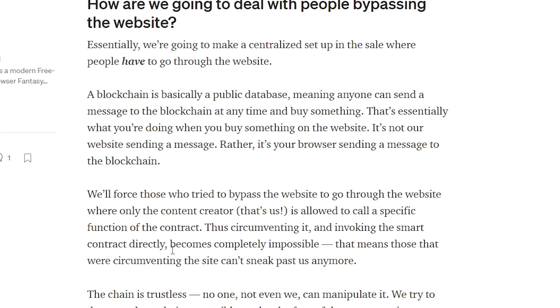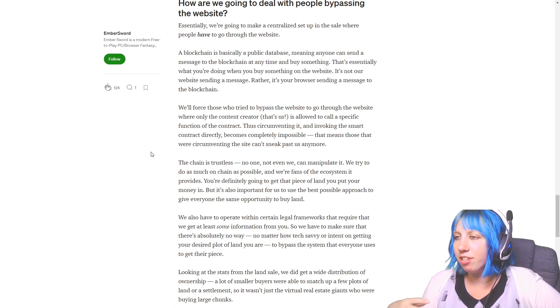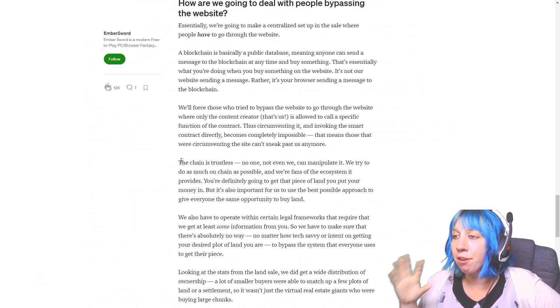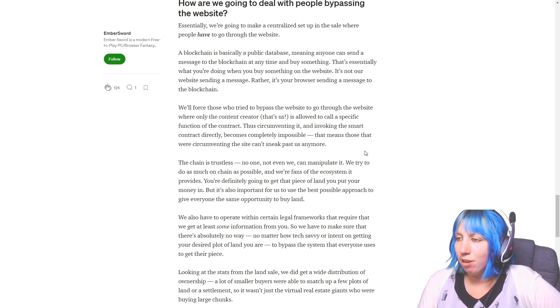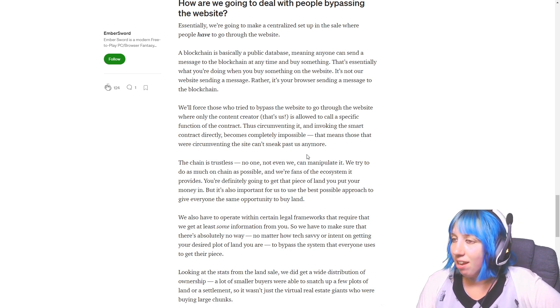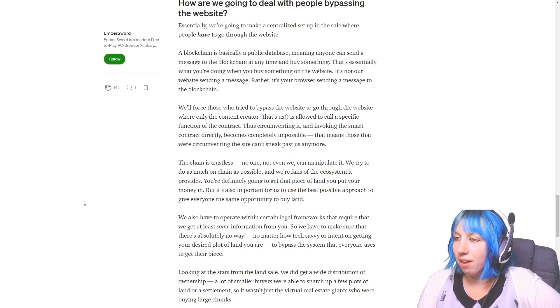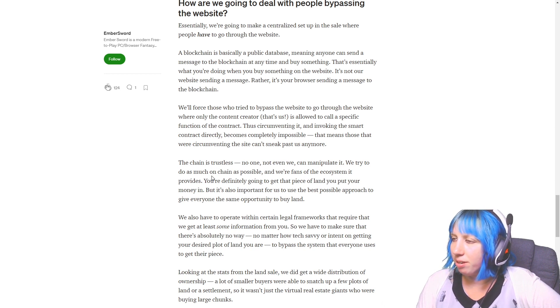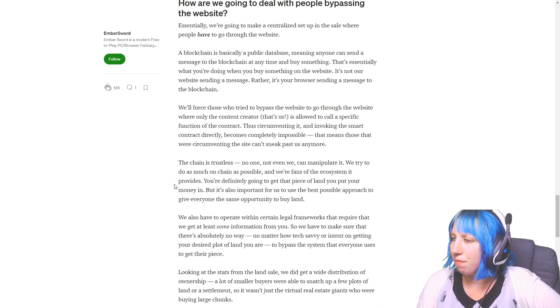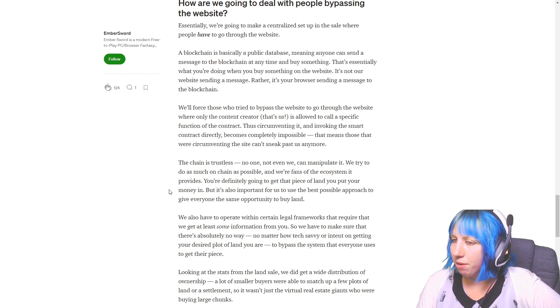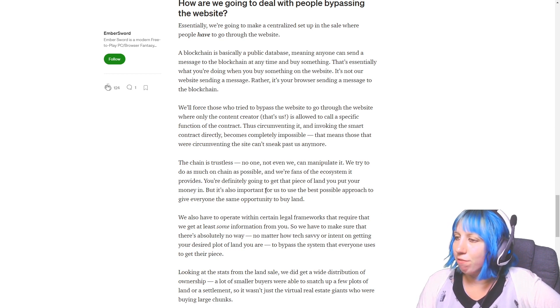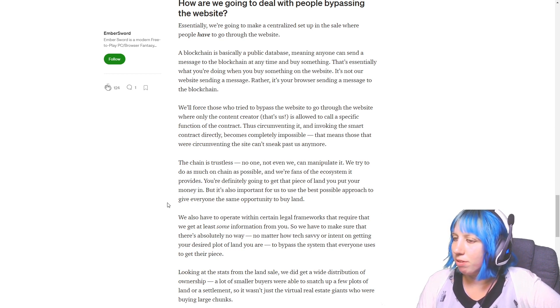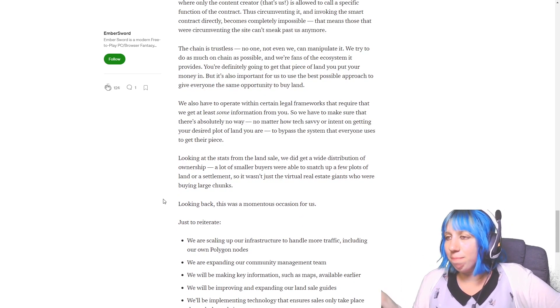So what they're going to do here is they are basically just going to make it so you have to go through their website to be able to purchase so they can't go behind the scenes and just do it the other way. The chain is trustless. No one, not even we, can manipulate it. We try to do as much on chain as possible and we're fans of the ecosystem it provides. You're definitely going to get that piece of land you put your money in. But it's also important for us to use the best possible approach.